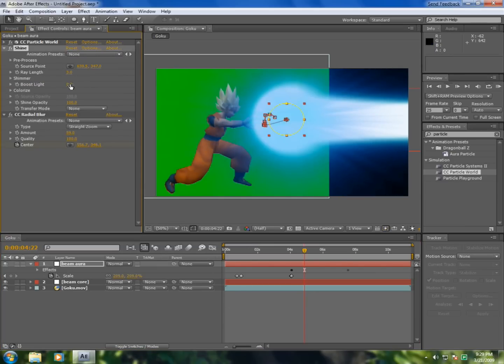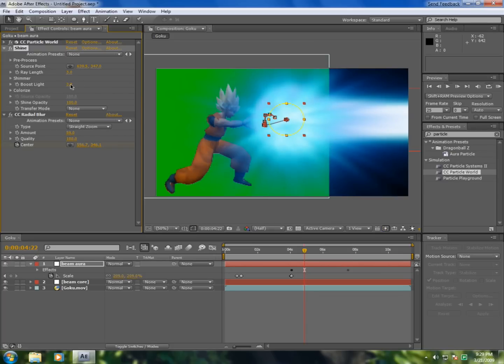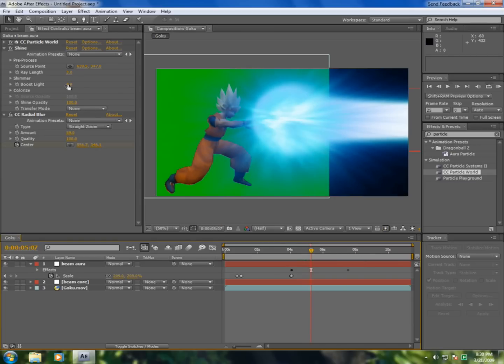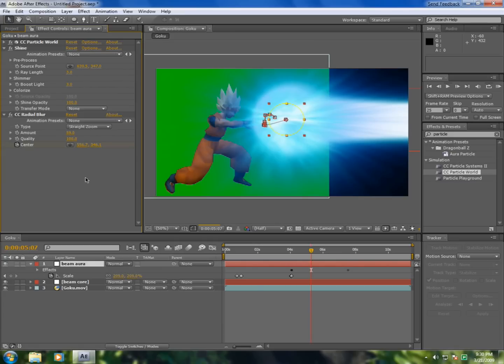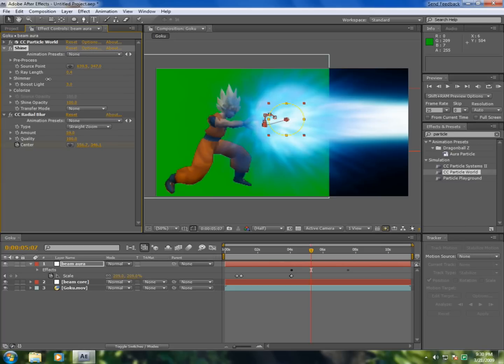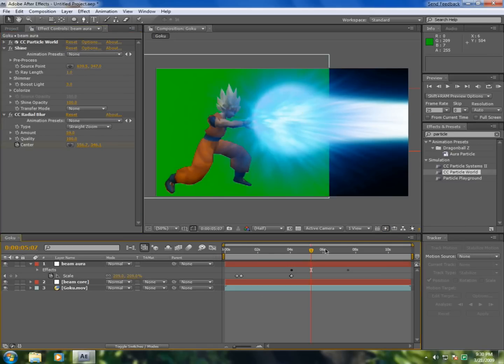Add a boost light to 4. No, 3. Ray should be much smaller, let's say 1. Okay.